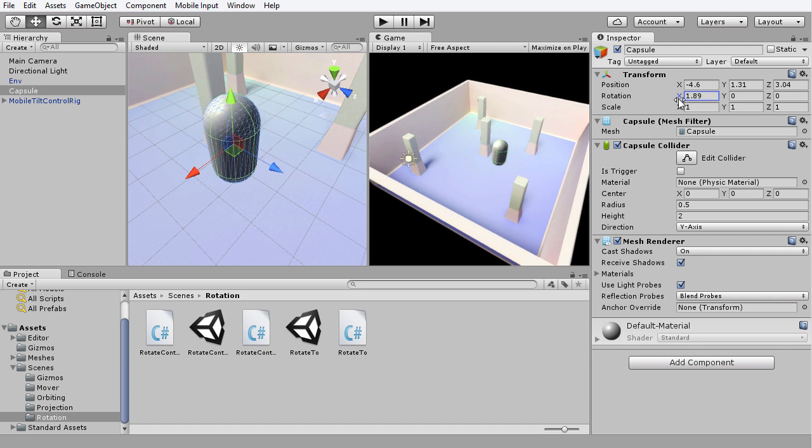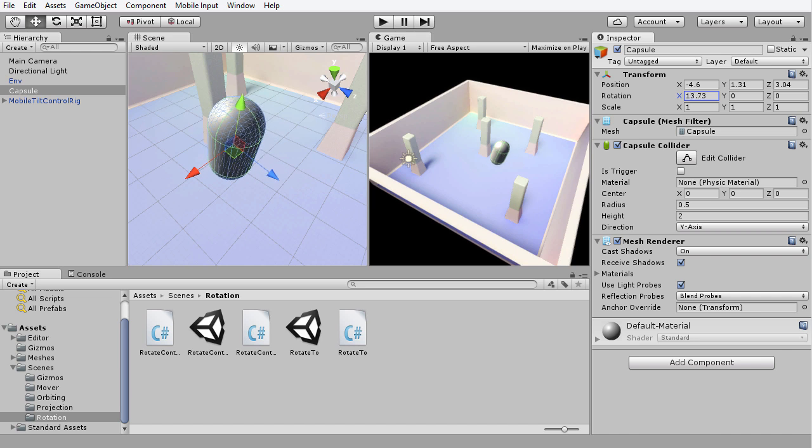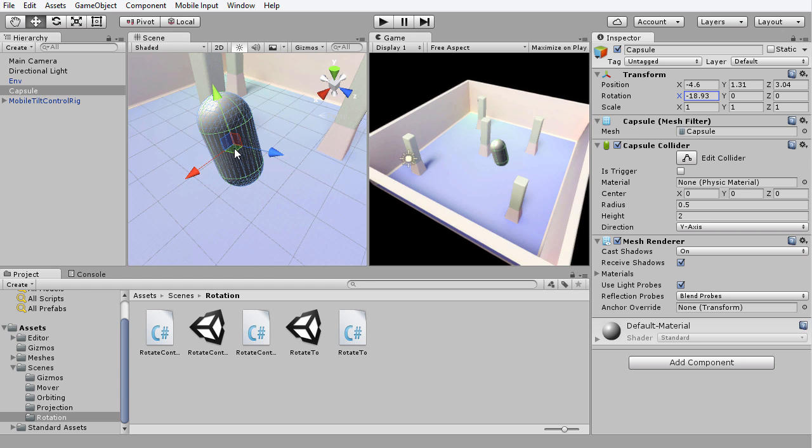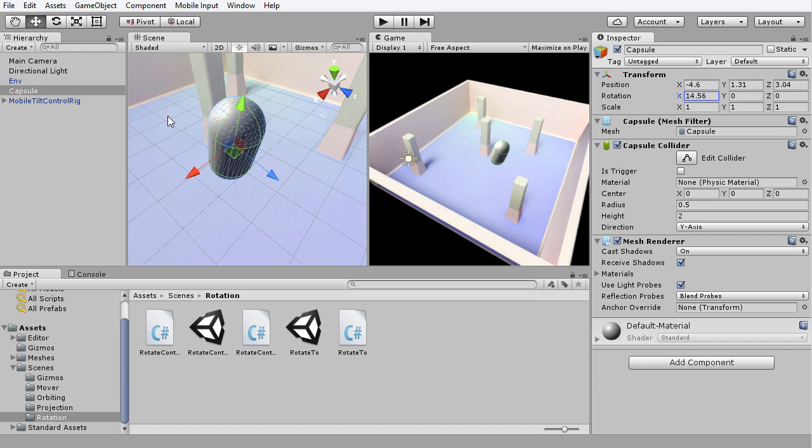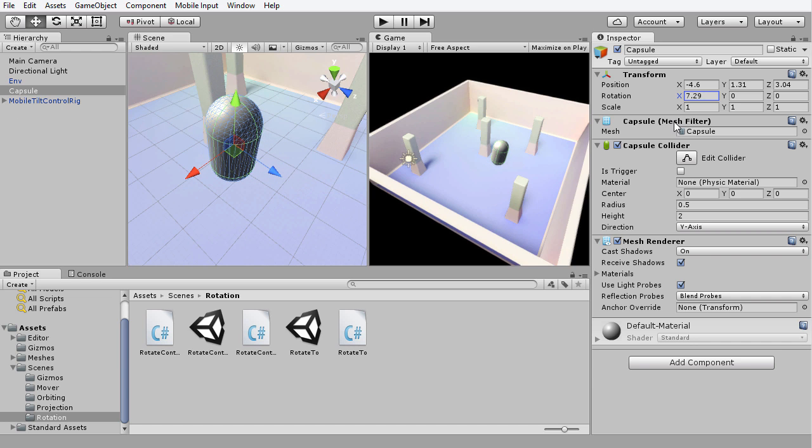It's moving up and down, and it's rotating around the red axis, pointing out of the side here. It's using that as the center of rotation because that is the X axis, and it's rotating around that center. I'm going to put that back to zero.